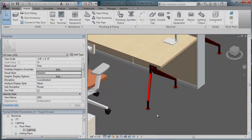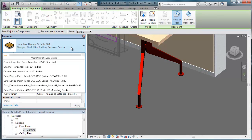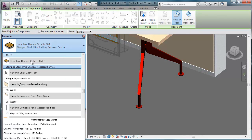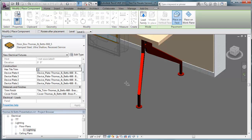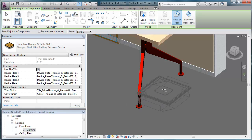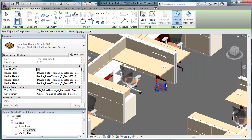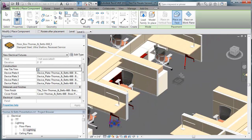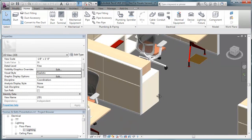Placing a Thomas and Betts floor box is very intuitive. The selection of the box is made in the drop-down menu, and then multiple instances are placed or hosted into the floor. We'll place two floor boxes.